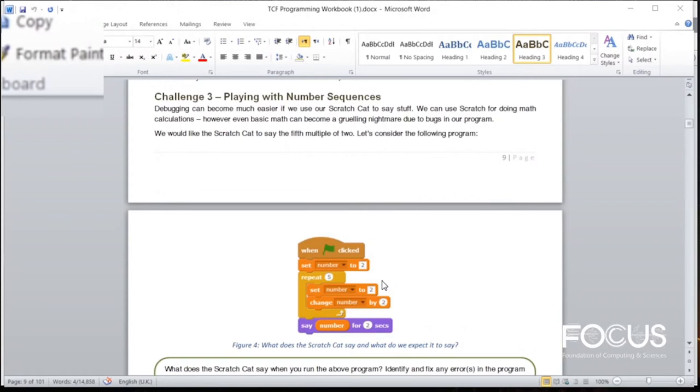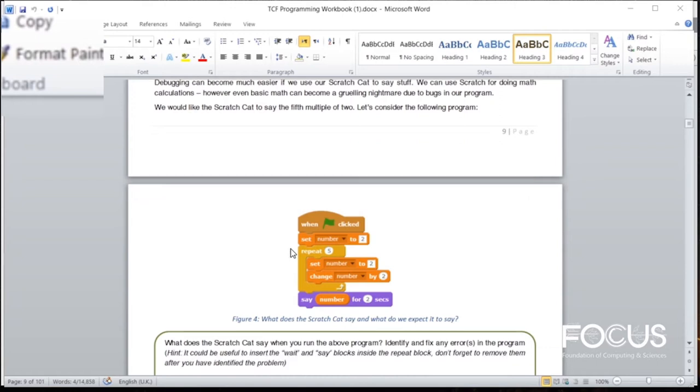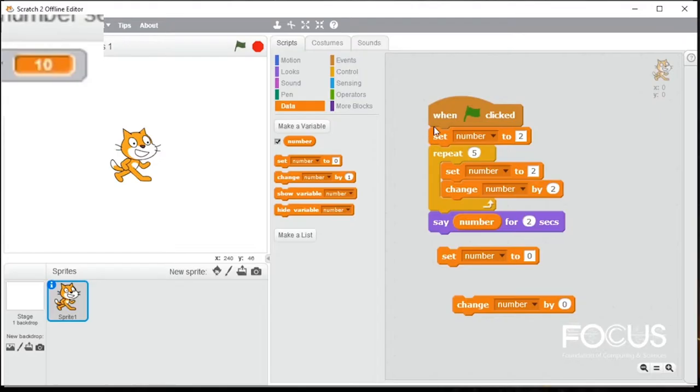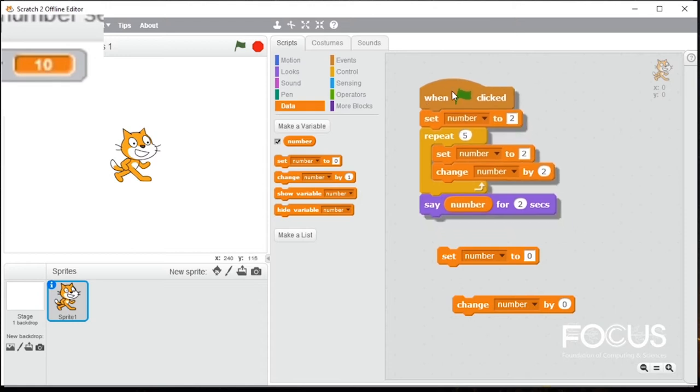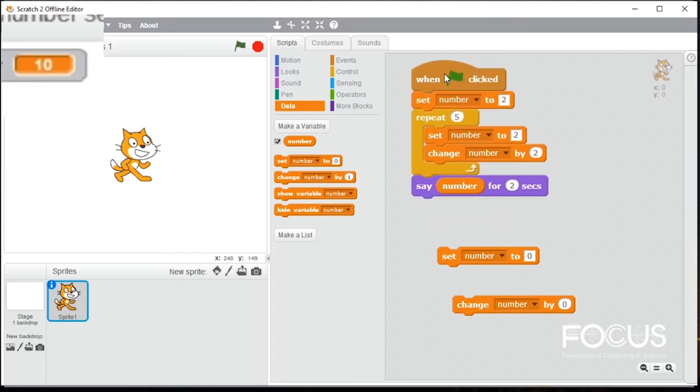Assalamualaikum friends, I am Usama. Today we will do challenge number 3. Today's challenge is to tell the 5th multiple of 2, which is 10. We will fix all the errors in this code. So we will create the same program in our scratch editor. We will check this program once again. The scratch cat is 4.